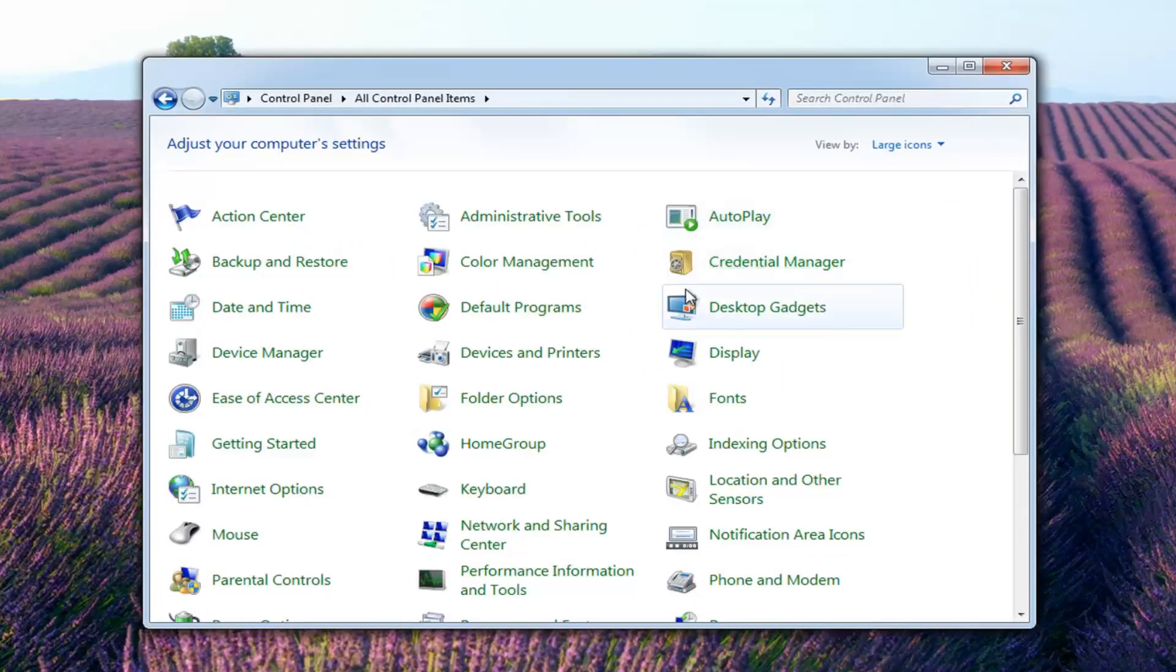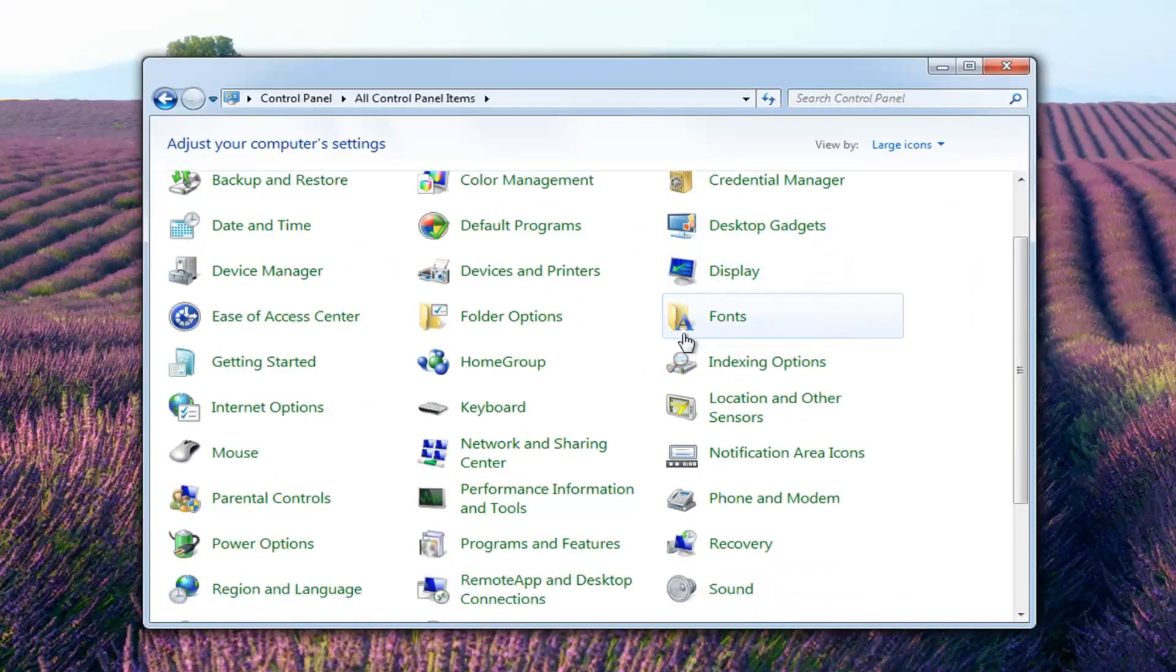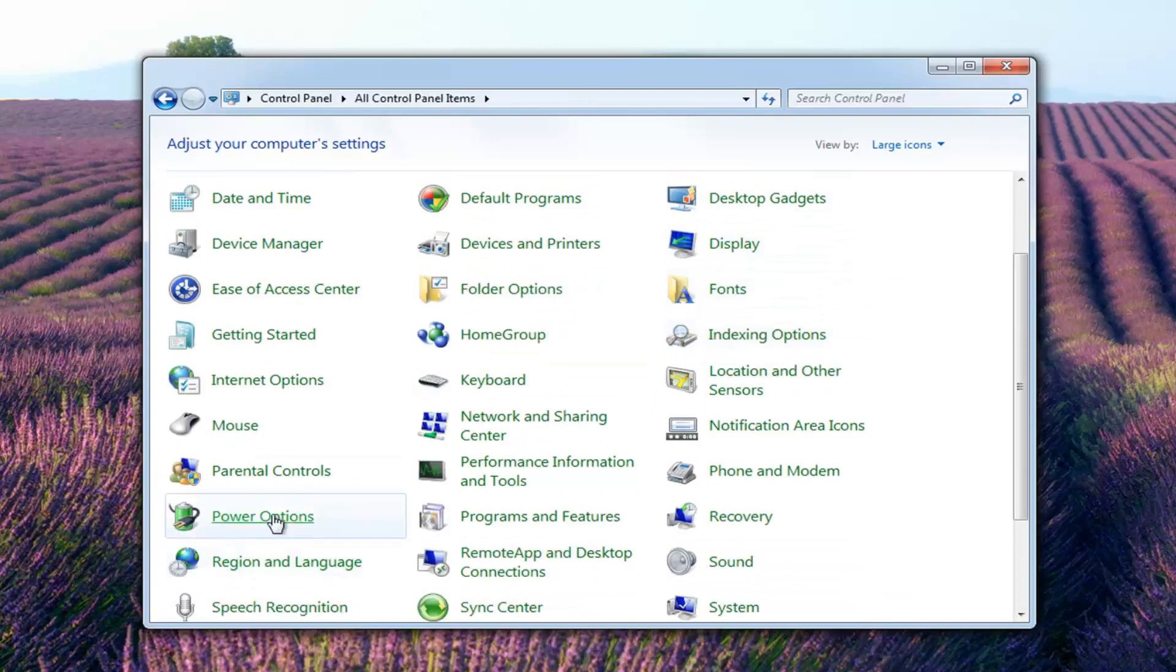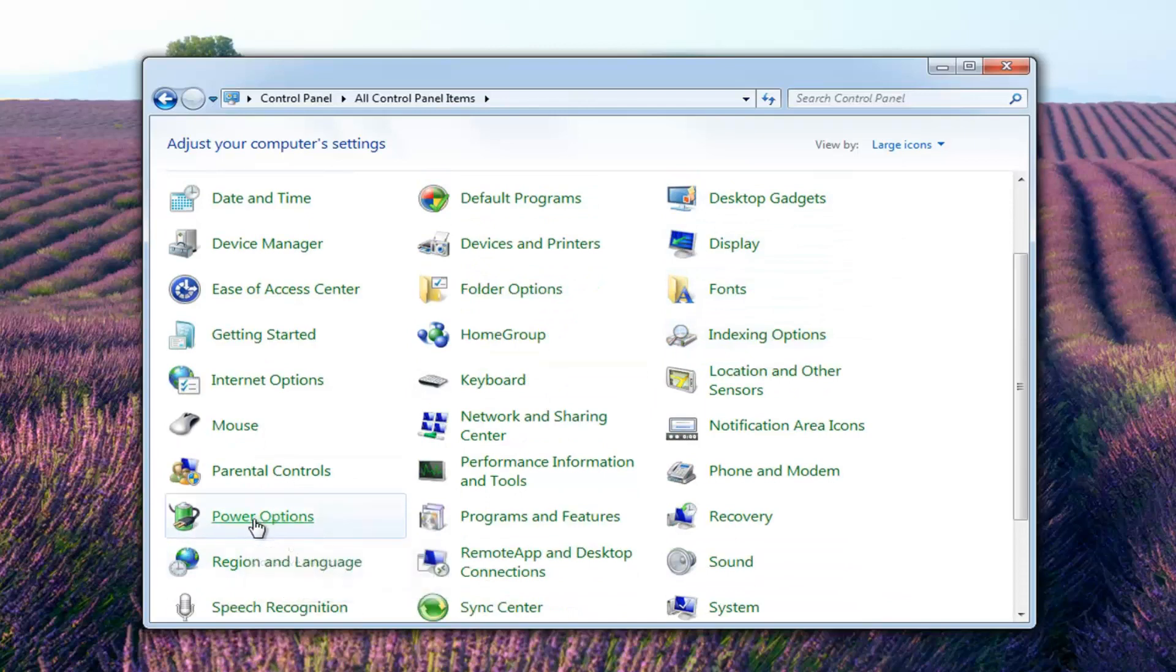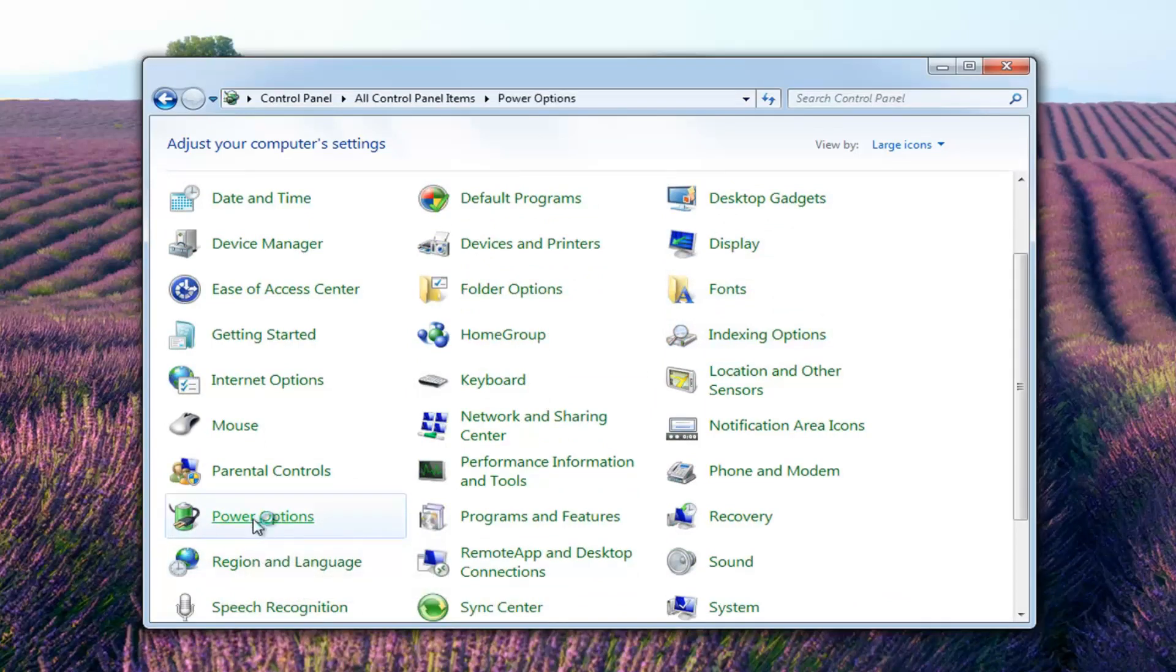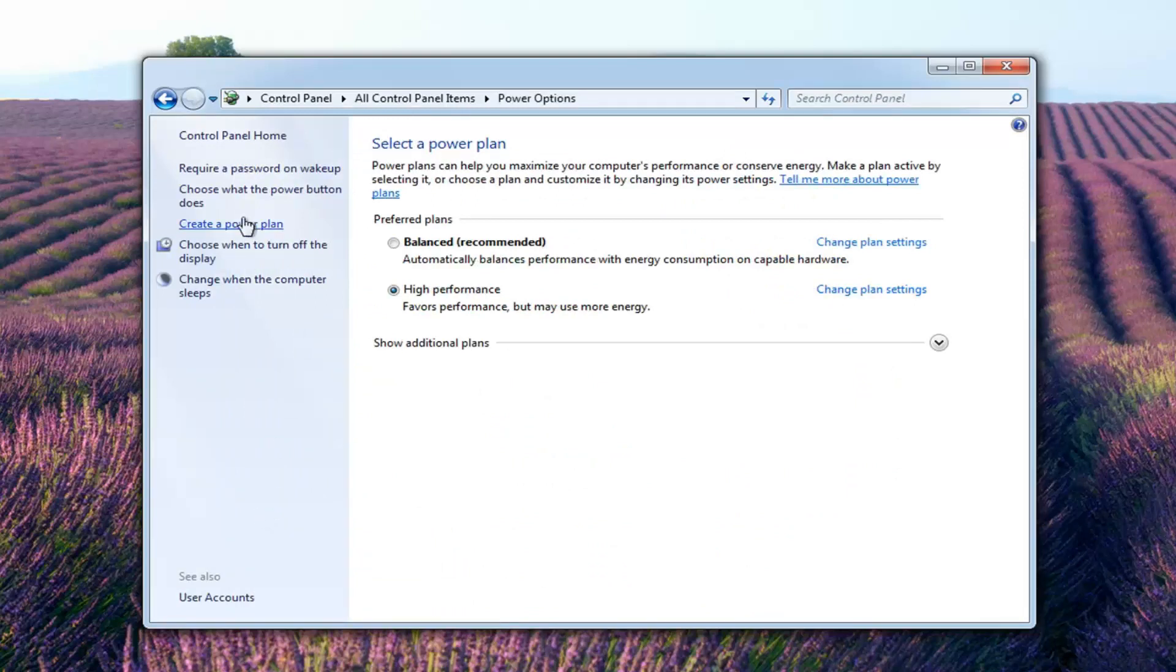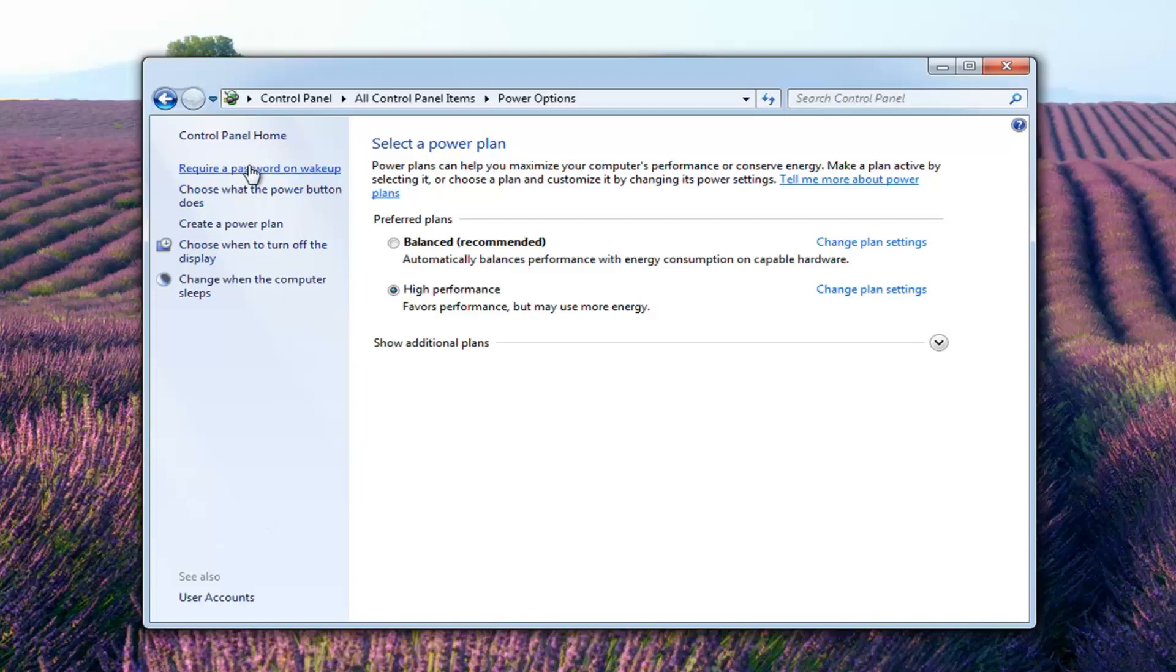Now you want to go down and get to the power option or power option selection. Just left click on that one time. So now that we are on this screen here, you want to go and left click on where it says require a password on wake up. So just left click on that.